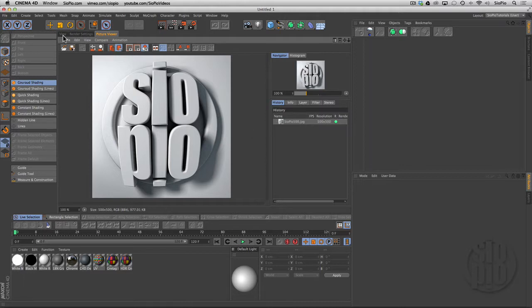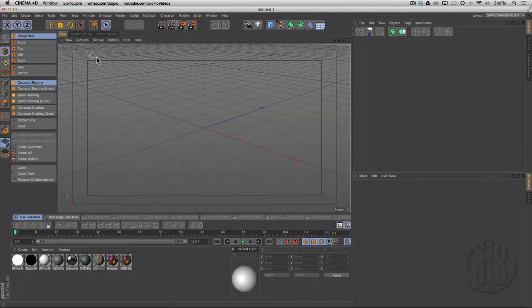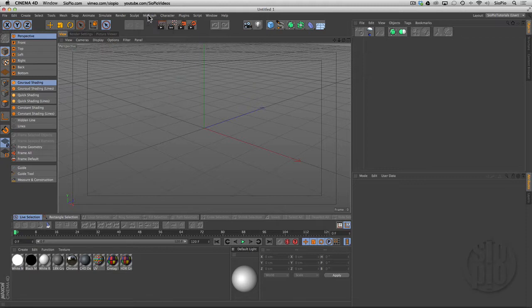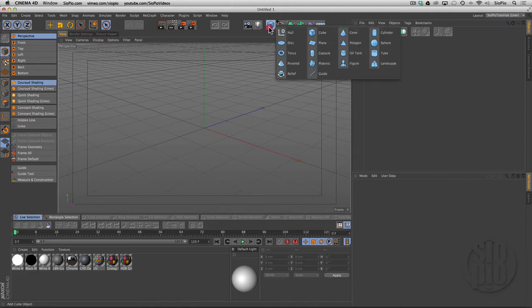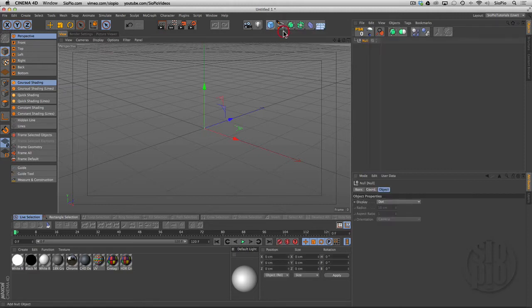This one's really easy to follow along as long as you have MoGraph. I'm using Cinema 4D R15 Studio, but there's no reason you can't follow along in R14 or R13 at least.